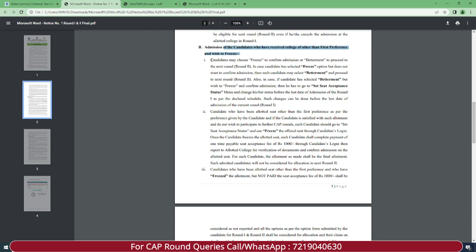Here it is explained in detail: candidates may choose freeze to confirm admission or betterment to proceed to the next round (Round 2). In case the candidate selected freeze but does not want to confirm admission, they may select betterment and proceed to the next round. Also, if a candidate selected betterment but wishes to freeze and confirm admission, they can go to the seat acceptance status menu and change their status before the last date of admission of Round 1 as per the declared schedule. Such changes can be done before the last date of admission of the current round.